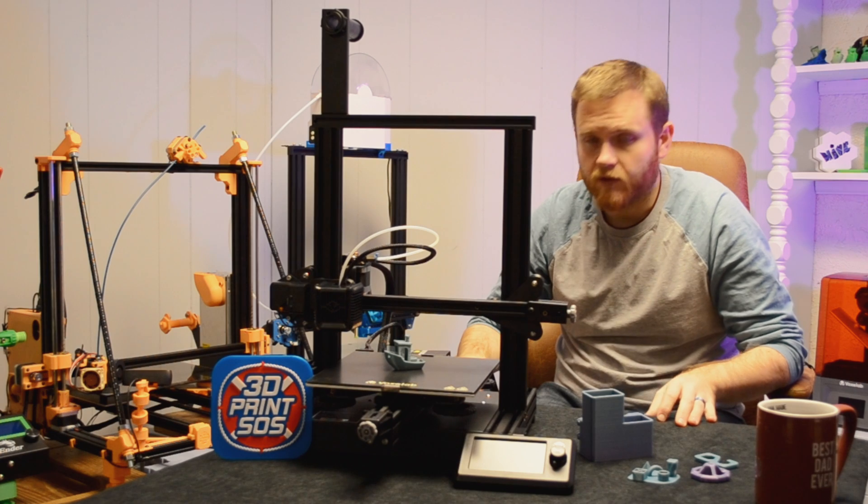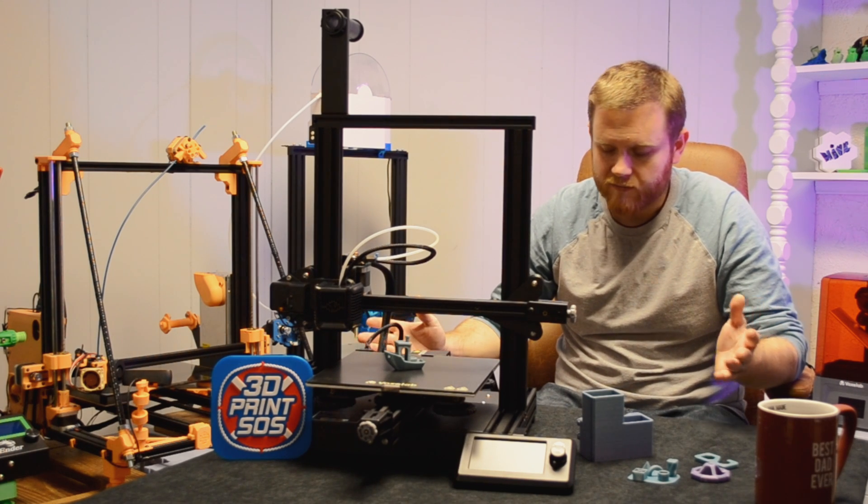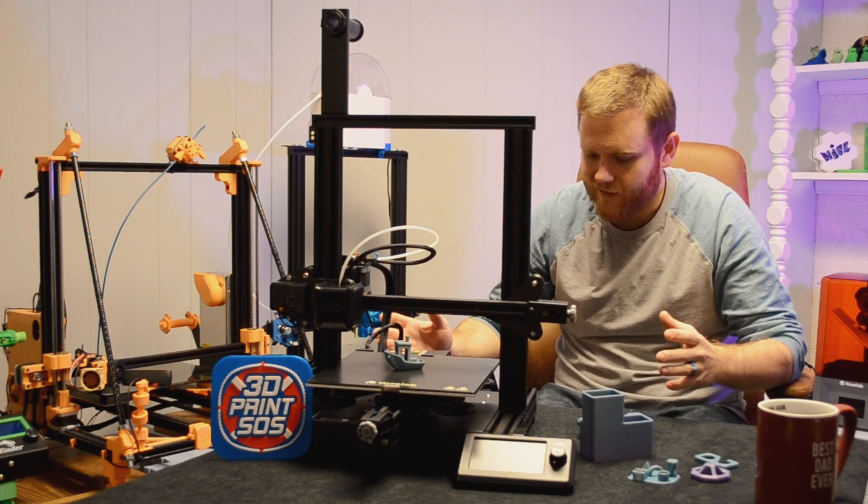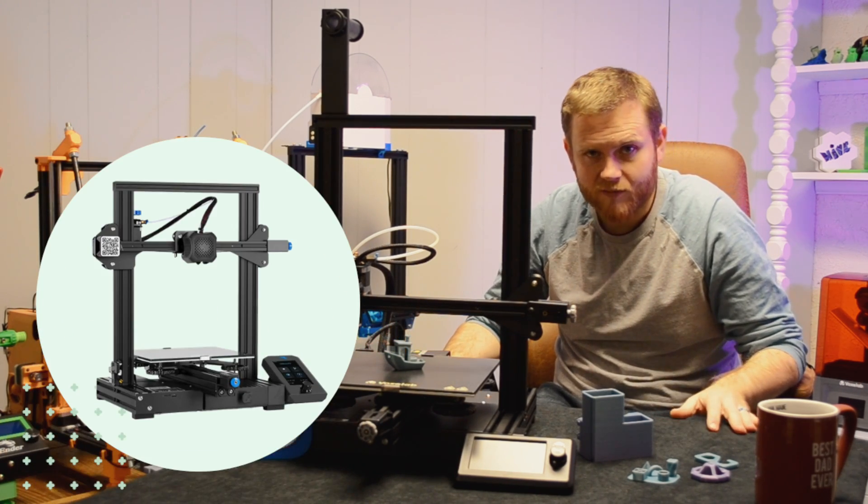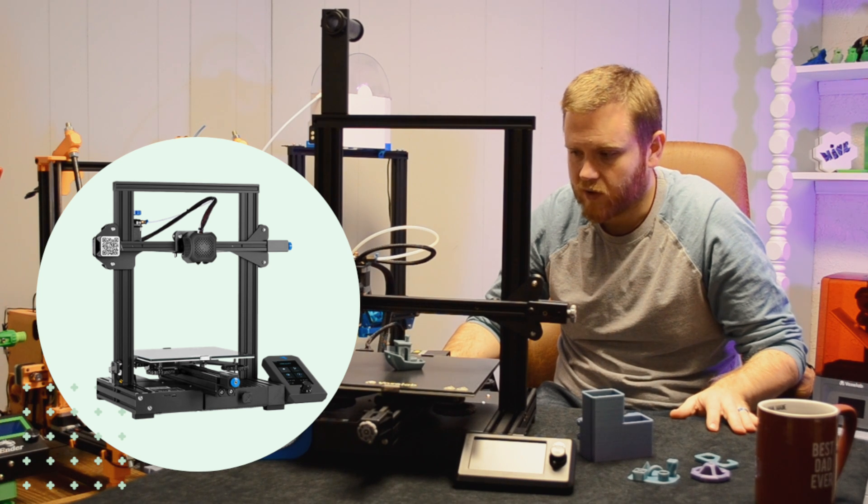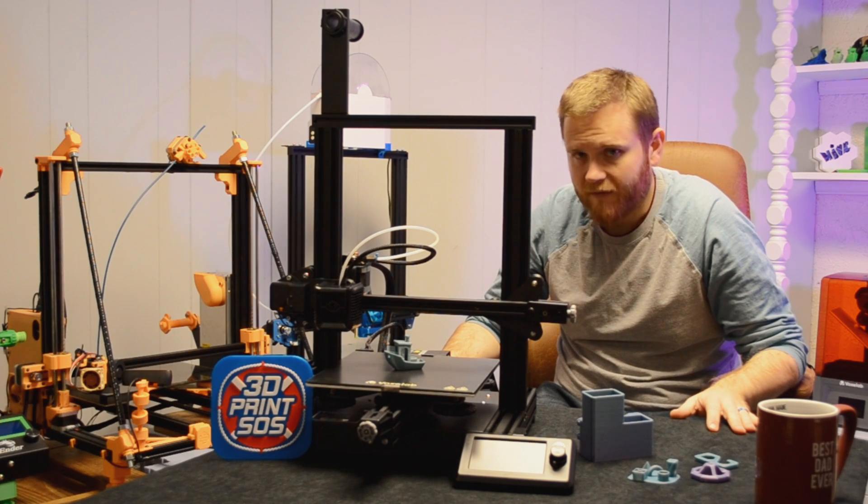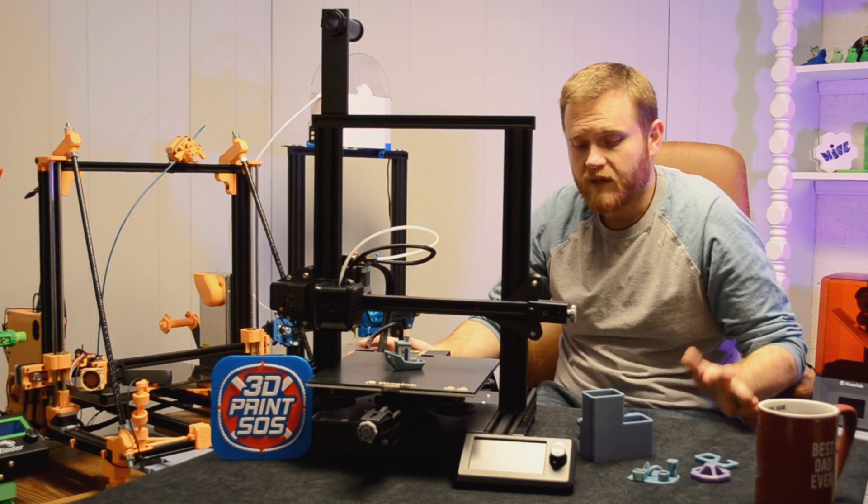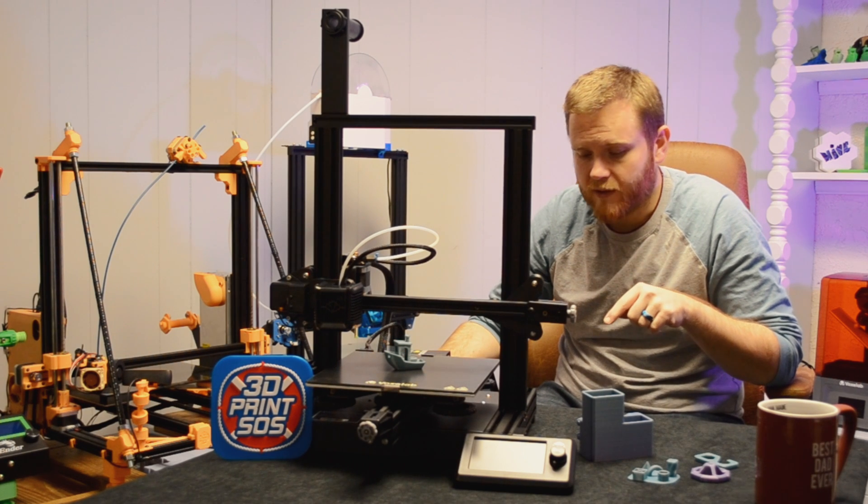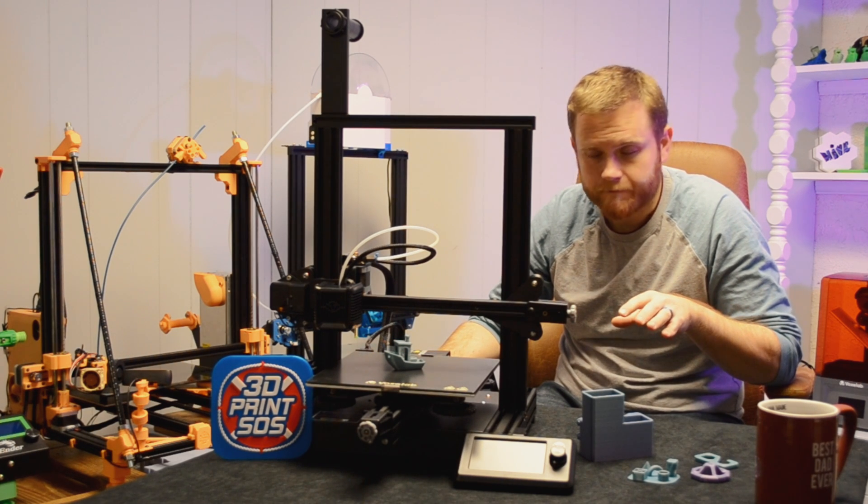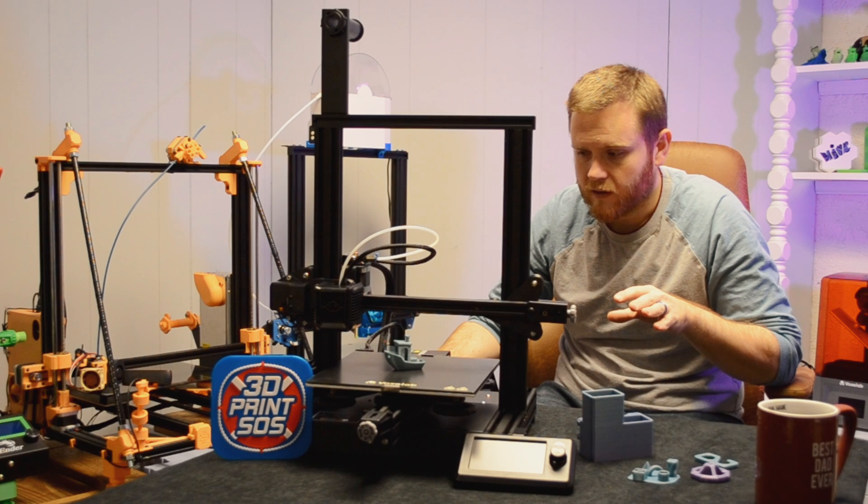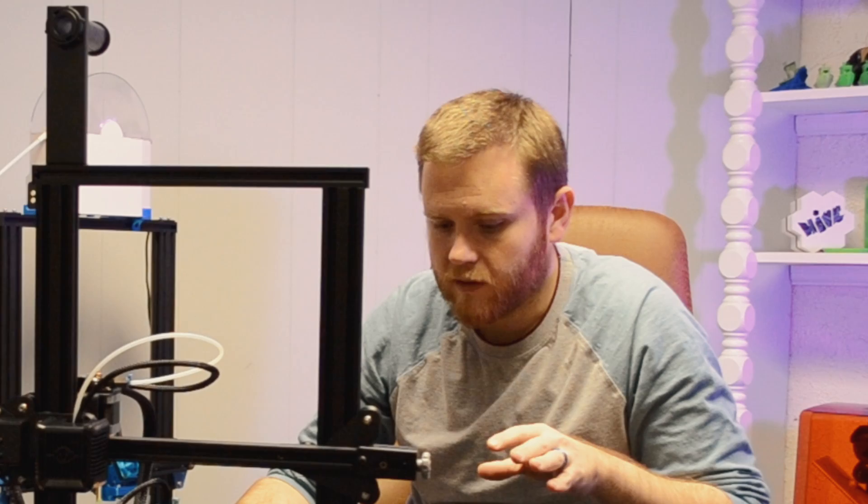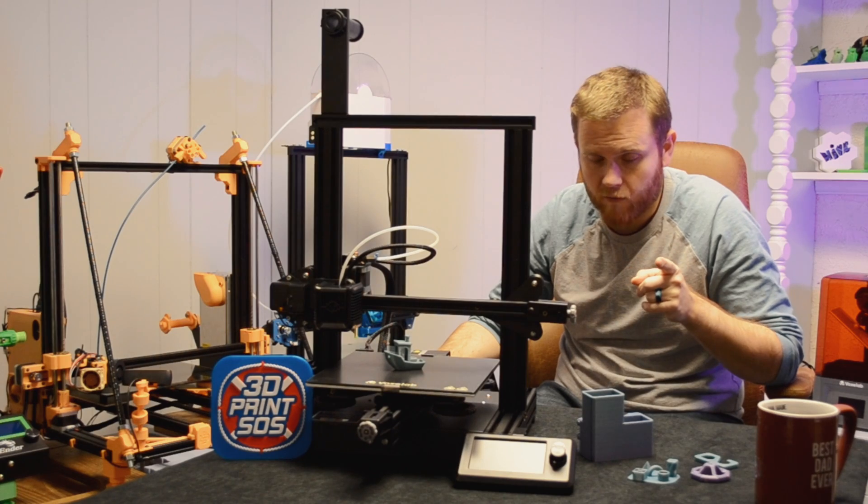Let's go over the elephant in the room. This thing is definitely an Ender 3 Pro V2 clone. However, I'm featuring this because I think that this printer has a couple differences that make this thing amazing. And let me go over them.